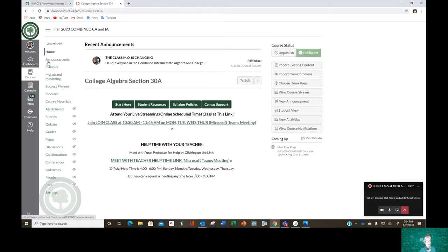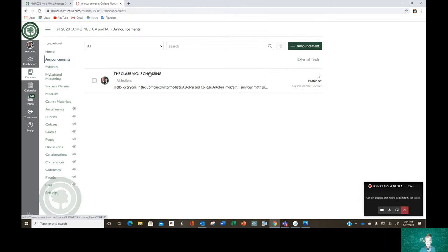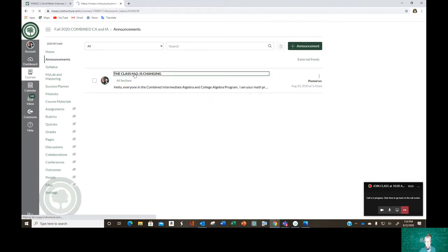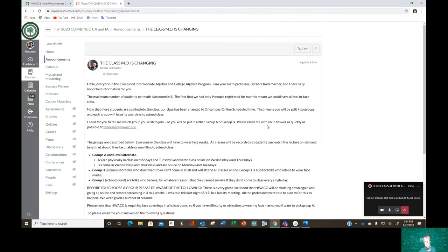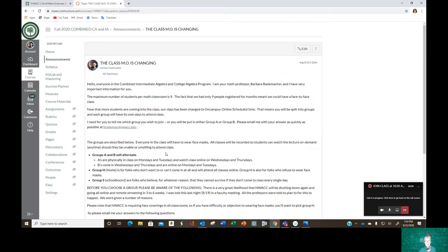Let's go to Announcements. And I have an announcement up here, class MO is changing, modus operandi, how the class operates. And this is where I explain, it is long, but it has to be, I explain about groups A, B, H, and S, and how you have to choose to be in one of those. I think it's worthwhile for you to read this, so you don't show up on Monday and I have to shoo you away.